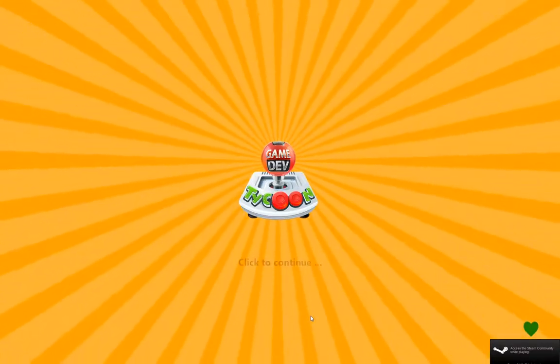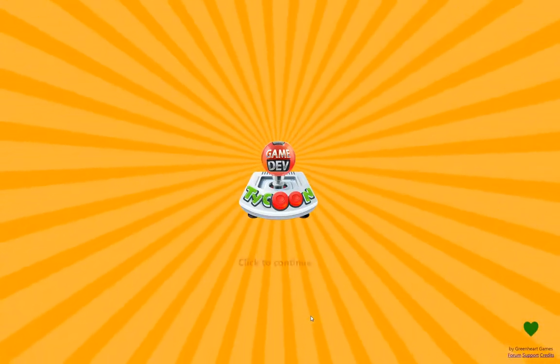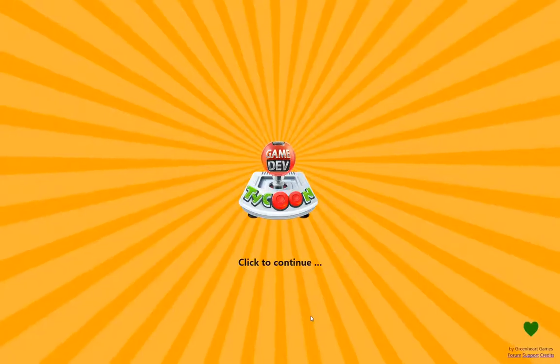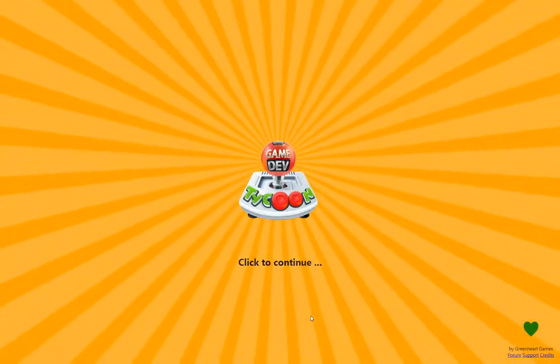Ladies and gentlemen, welcome to a new game on my channel. As you can see, Gamedev Tycoon.